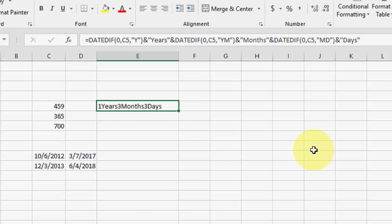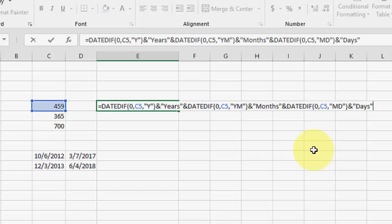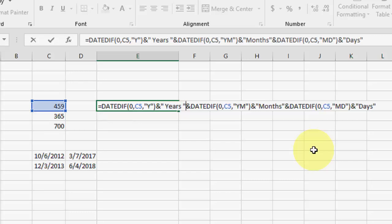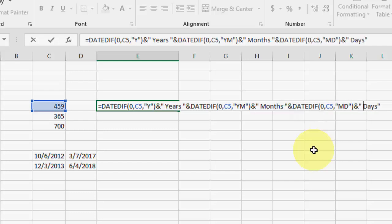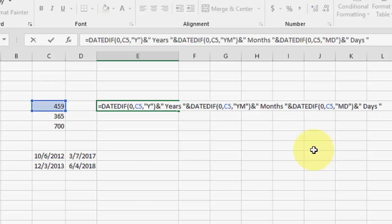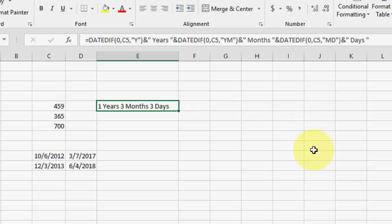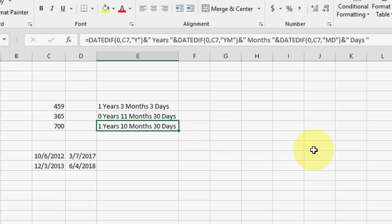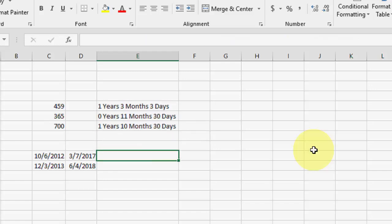It's looking a little cluttered, so you can add spaces before and after 'years', 'months', and 'days' like this. Now we got a clear result. If you have any difficulty writing this formula, I've given it in the video description — just copy and paste, and change the cell number as per your data.